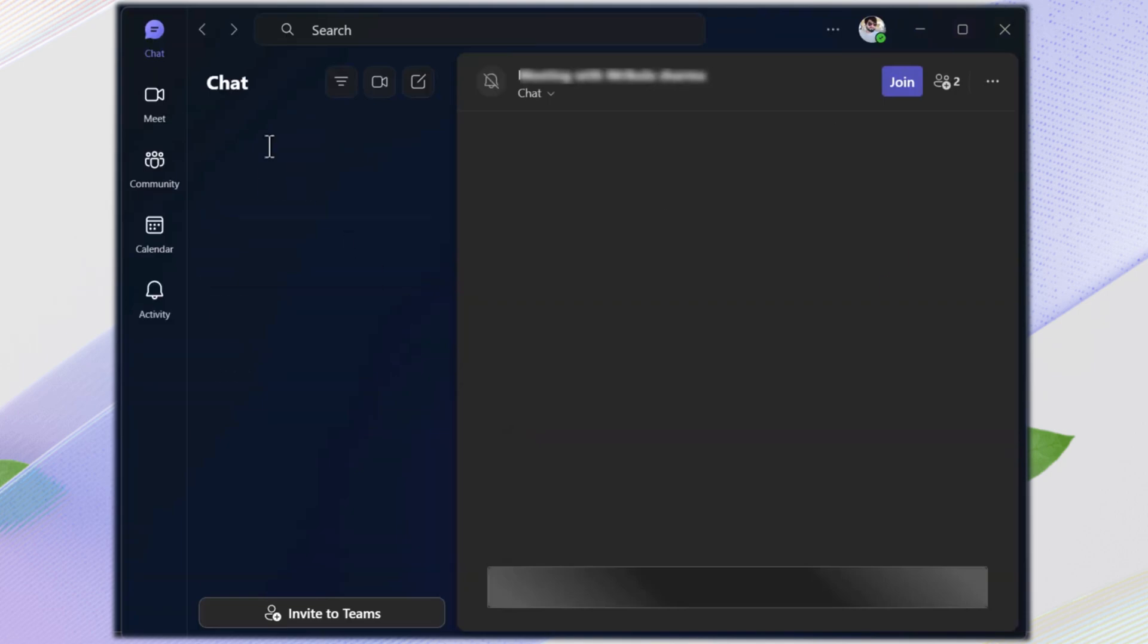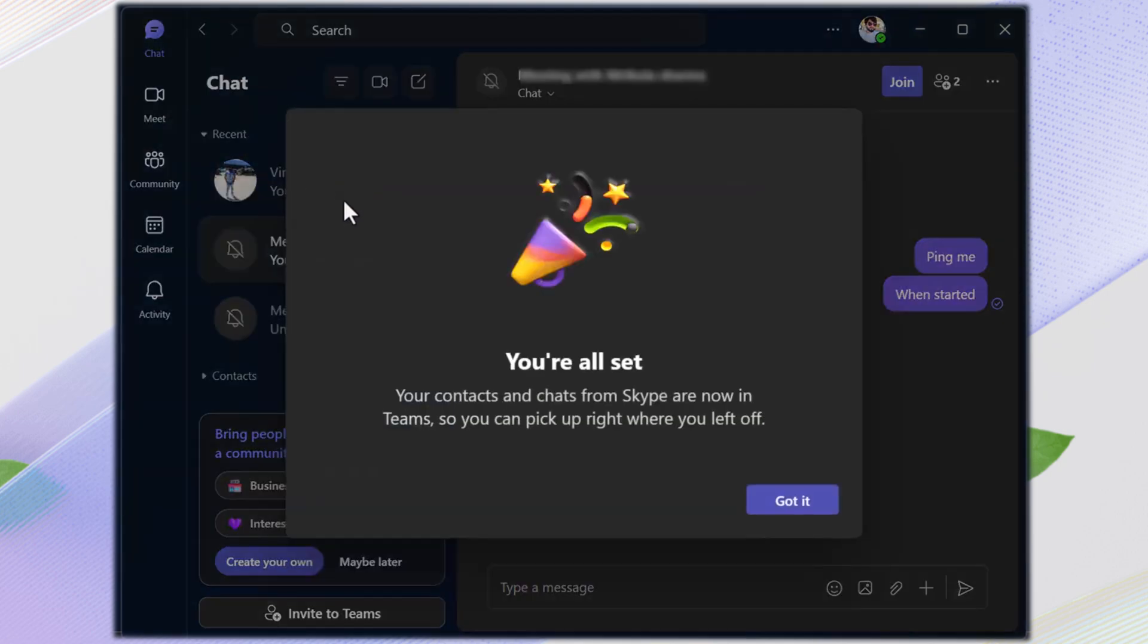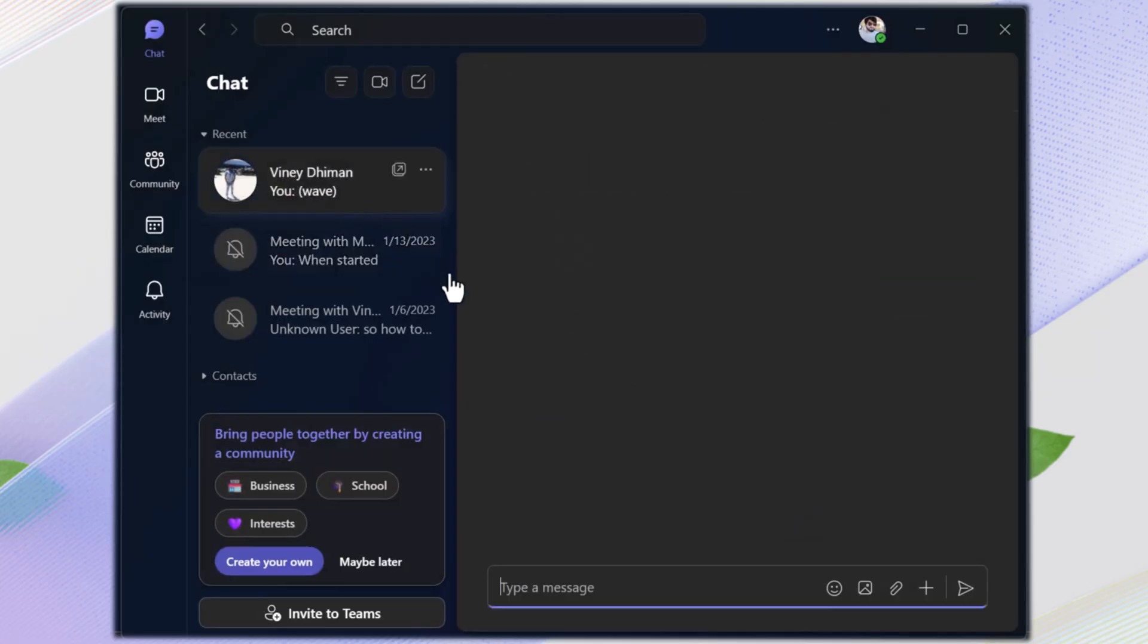At this point, any messages you send in Teams will also appear in Skype so you can still communicate with Skype users during the transition. If your chats don't show up immediately, wait a few minutes or restart your computer.